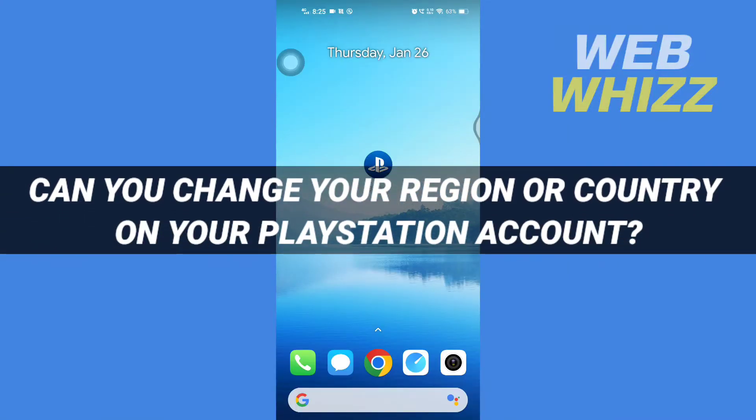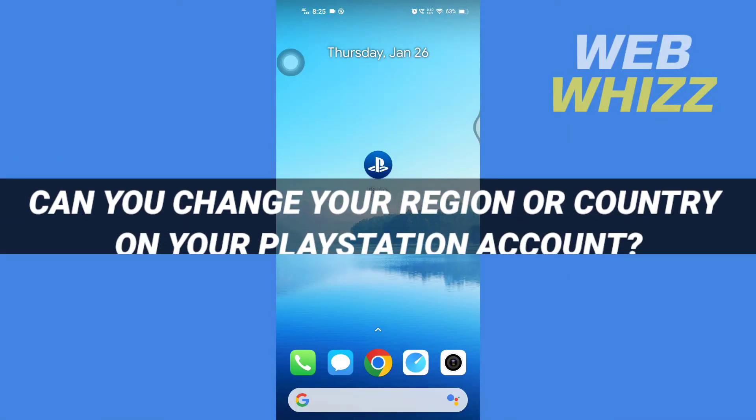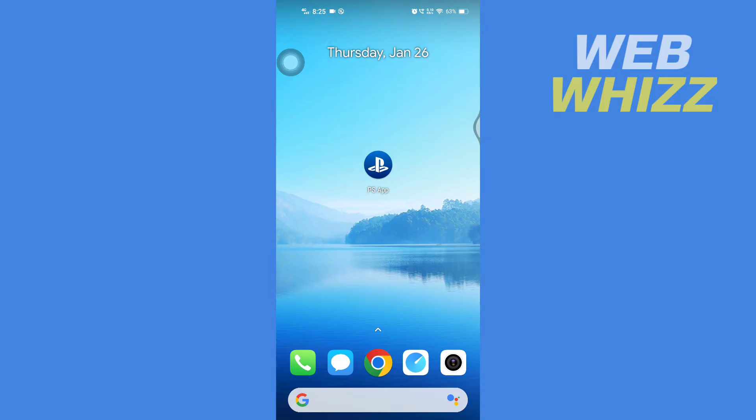Can you change your region or country on your PlayStation account? Hello and welcome to our channel Web Whizz. In this video we will see if it is possible to change your region or country on your PlayStation account. Please